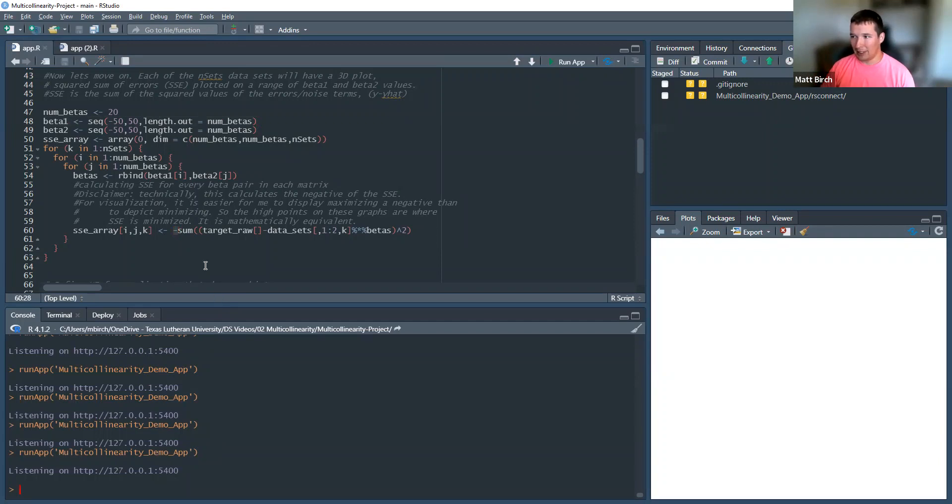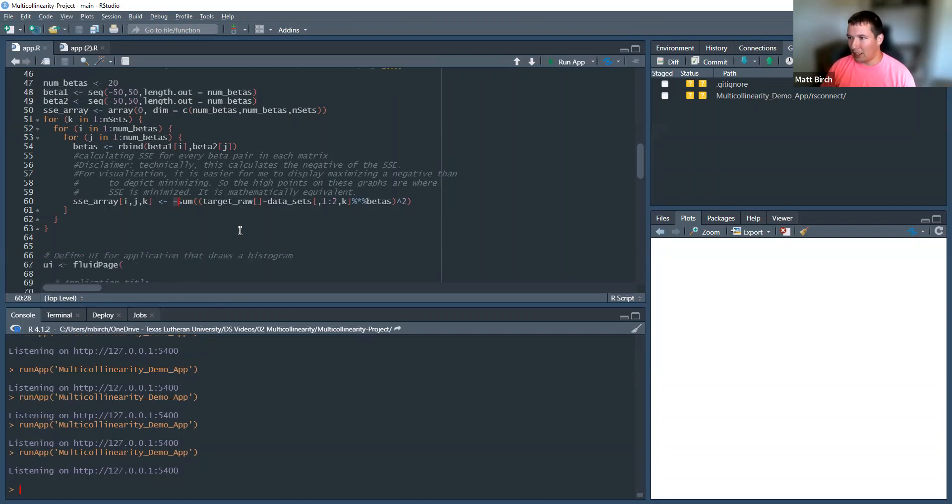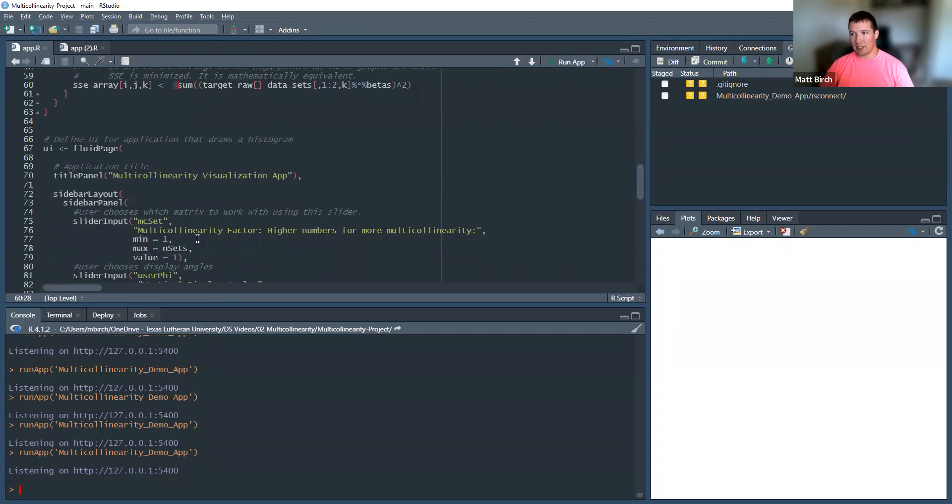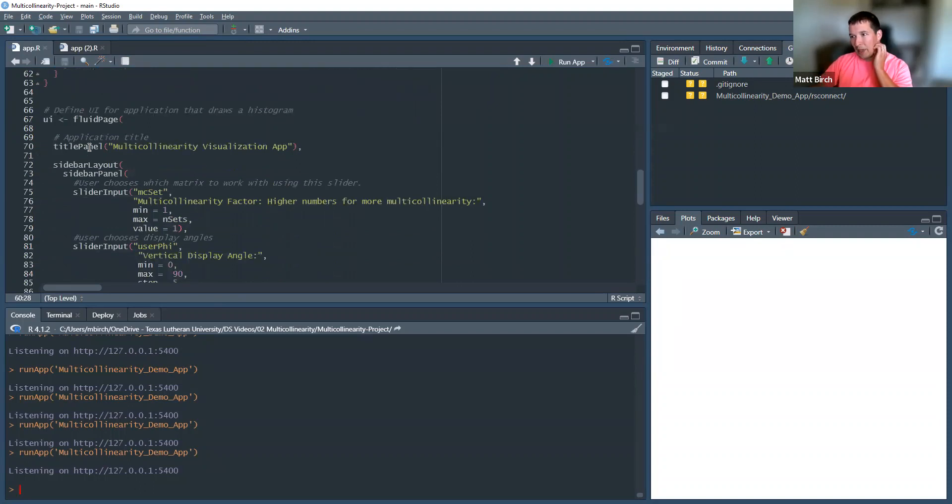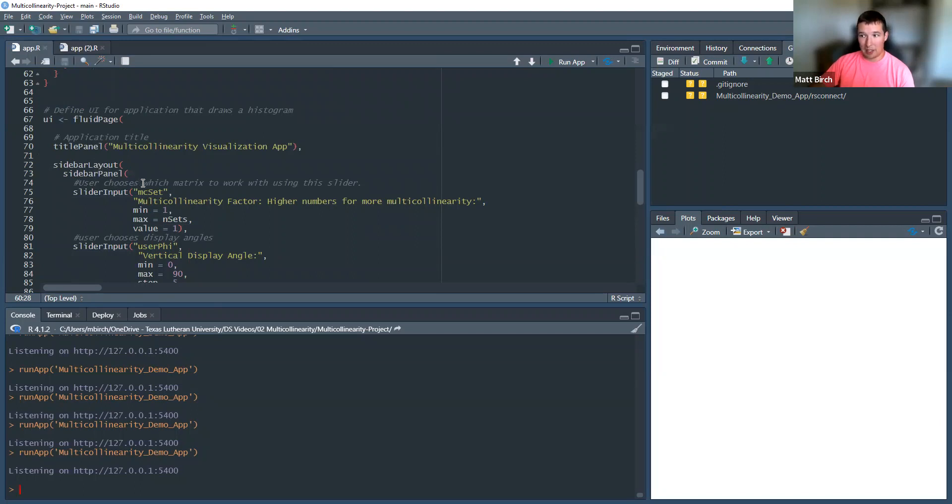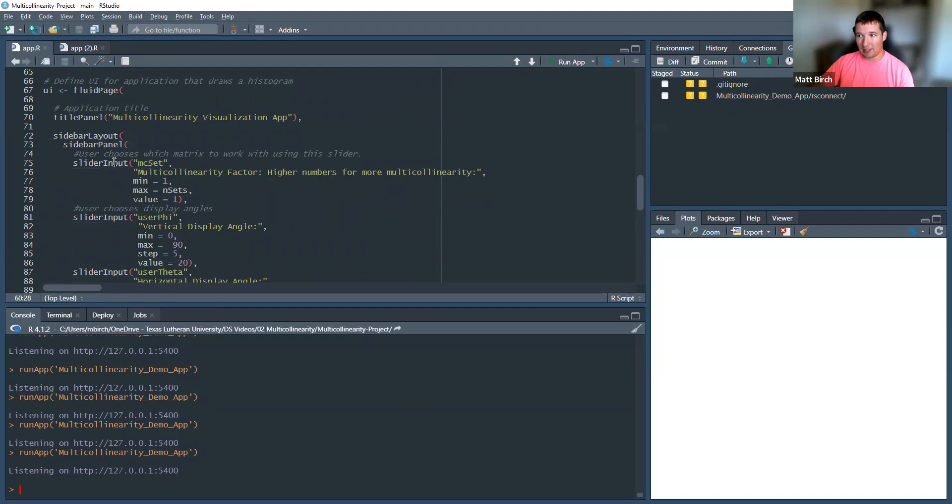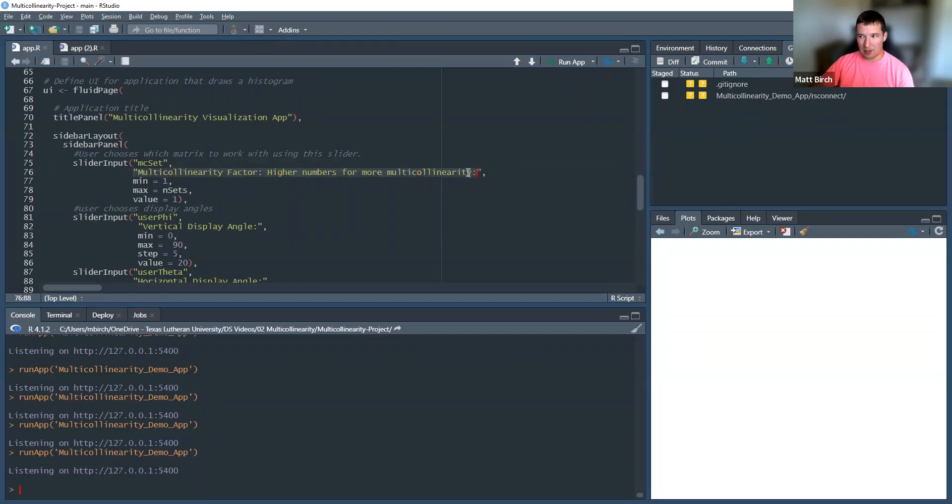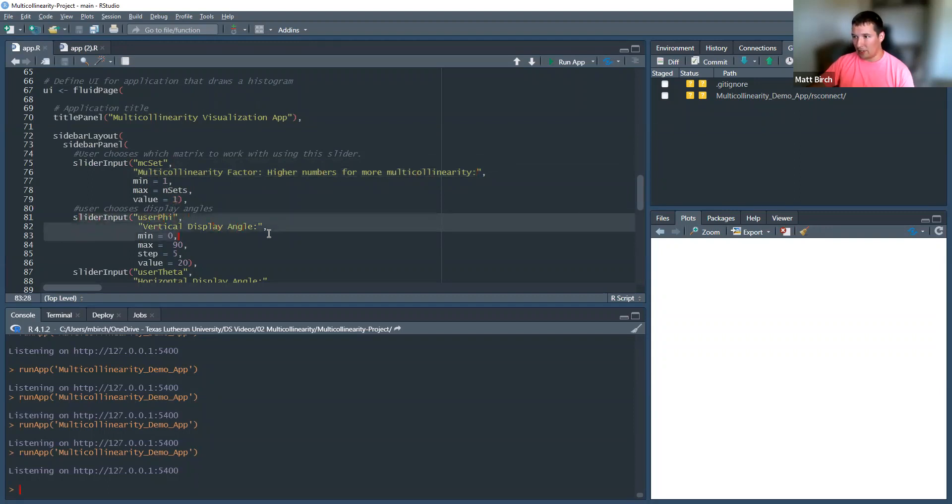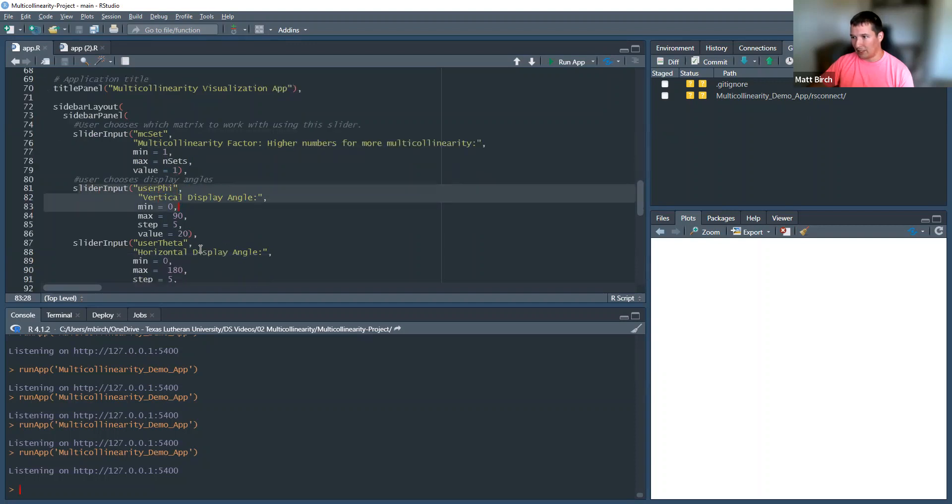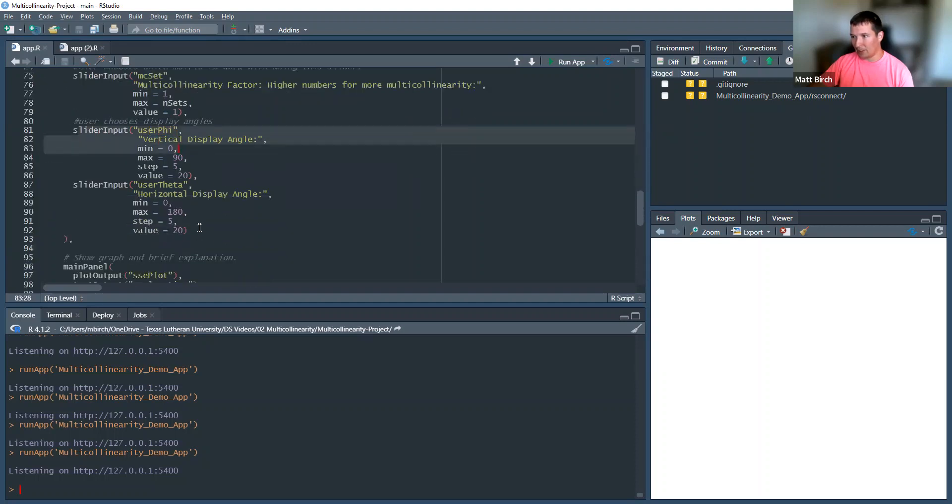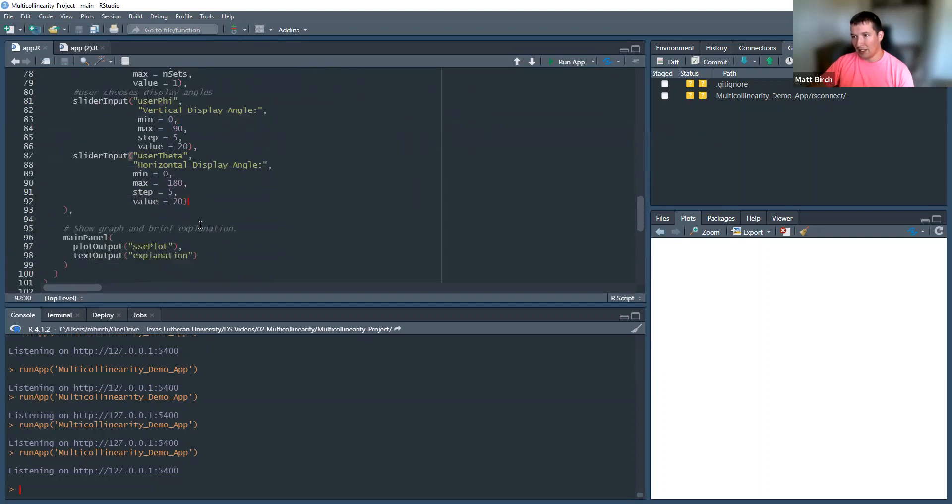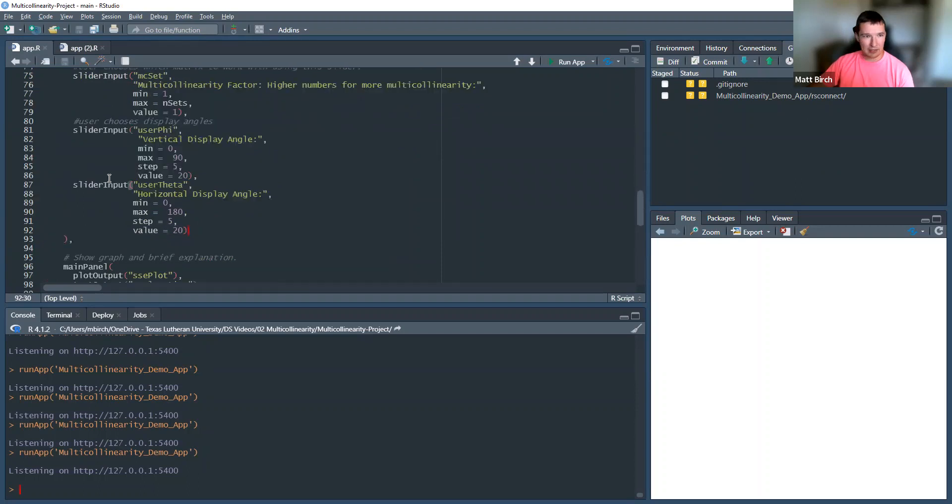You can change it if you want to. All right. Then I start the app. Created my title panel. Created a sidebar layout. Now, what's in the sidebar? I created a panel where users can choose three things. They can choose the multicollinearity factor, that, like, 1 to 10 scale, which takes me through the 10 data sets. It starts at value 1. They also choose a slider for the display angle and for the horizontal display angle. And then that's the side panel. That's the stuff that the user chooses.